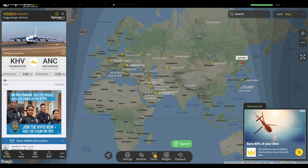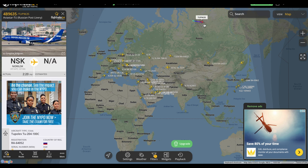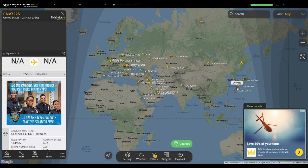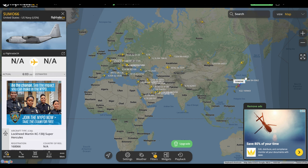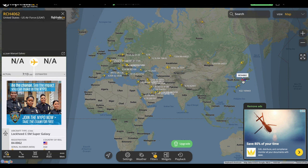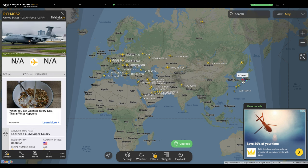As time goes on I will try and update the filters down in the description with more information on exactly what ICAO code represents each plane. Any questions you have or anything you want to talk about, just drop a comment down below and I'll try and get back to everybody that I can.